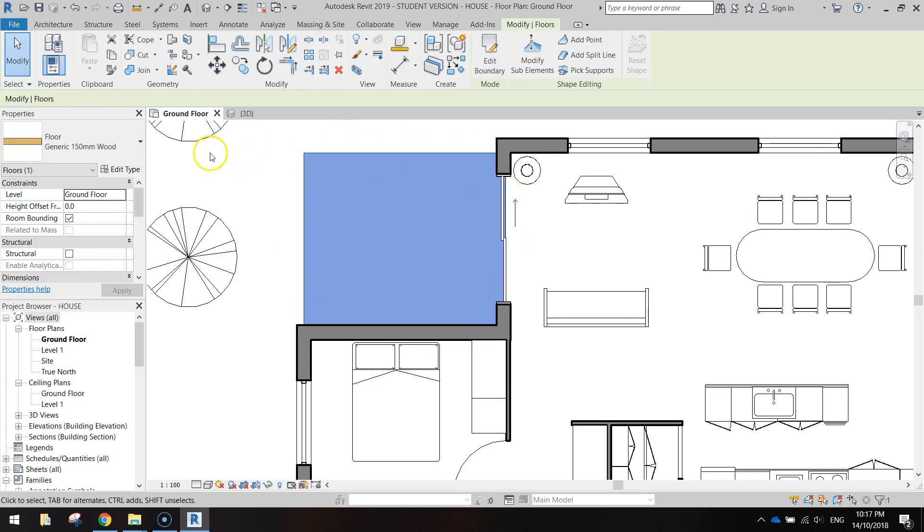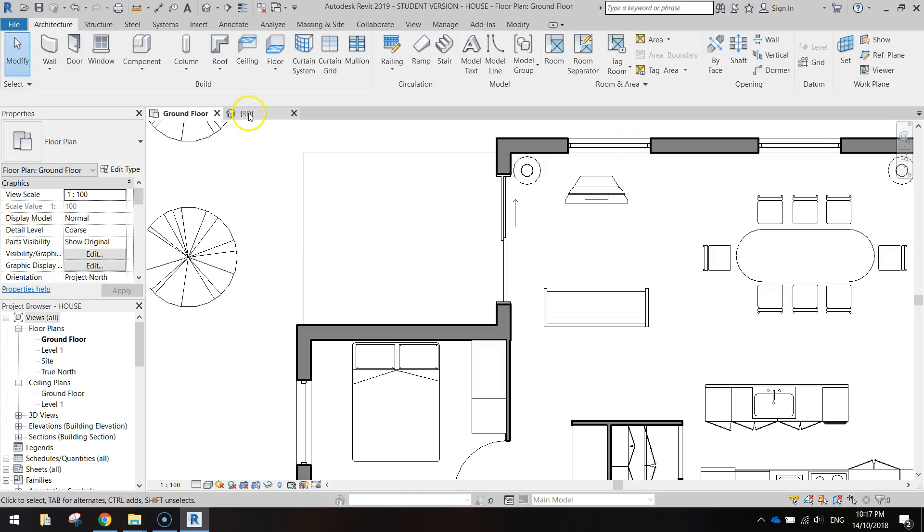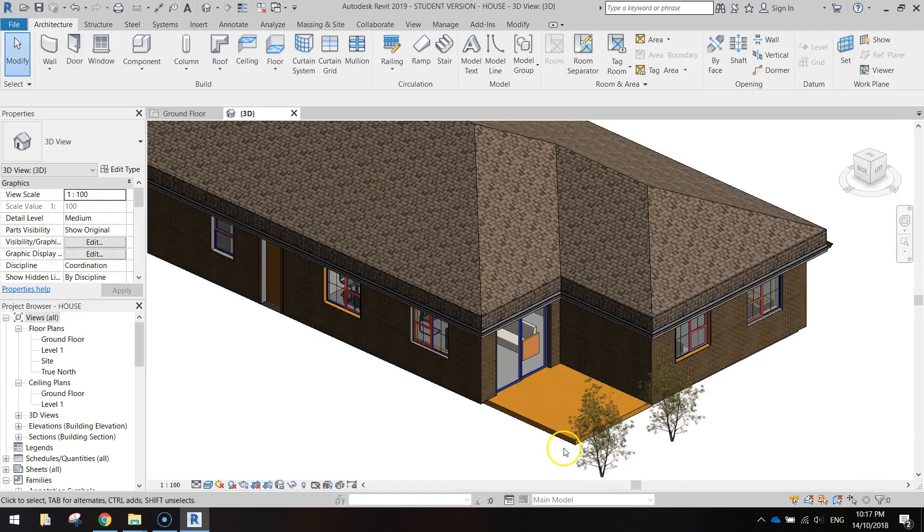If you just click off that and go and look at it in 3D, you can see our little black deck at the back there.